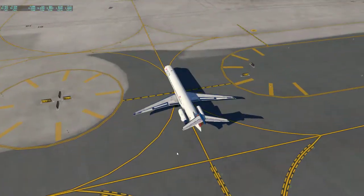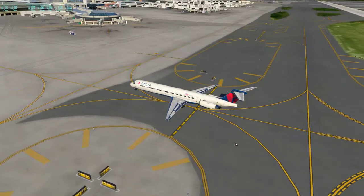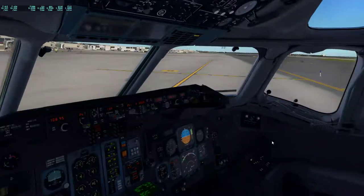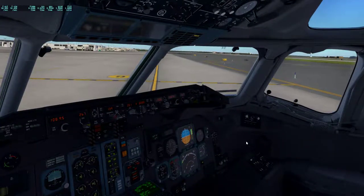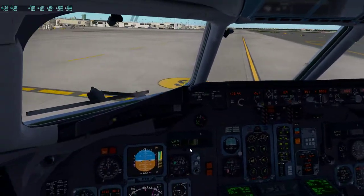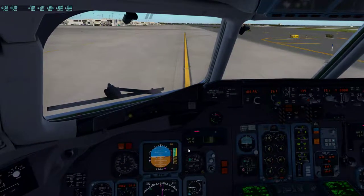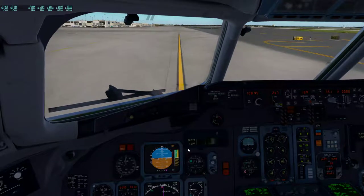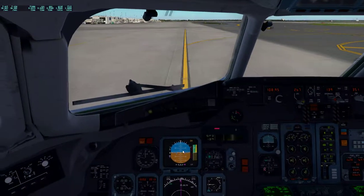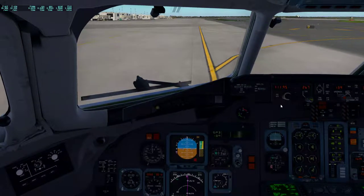Looks like a decent Philadelphia scenery — probably a converted one. Looks like a converted scenery. Let's change out the frequency.